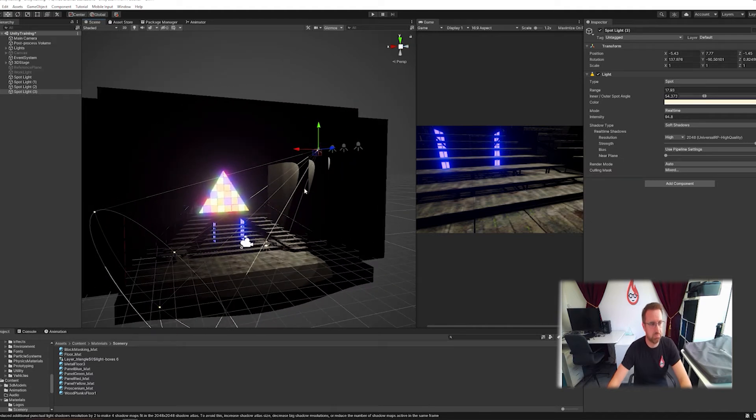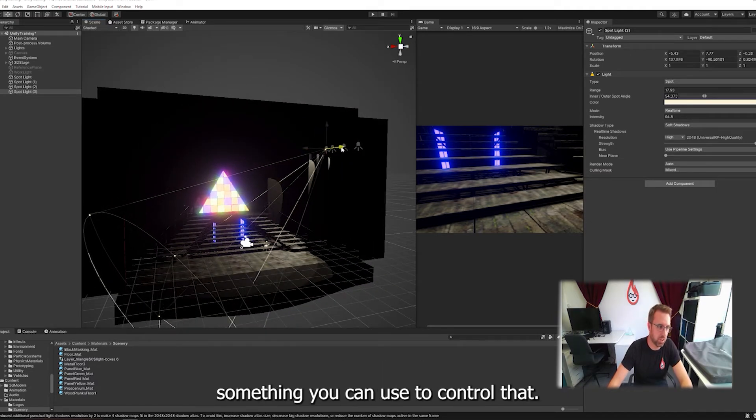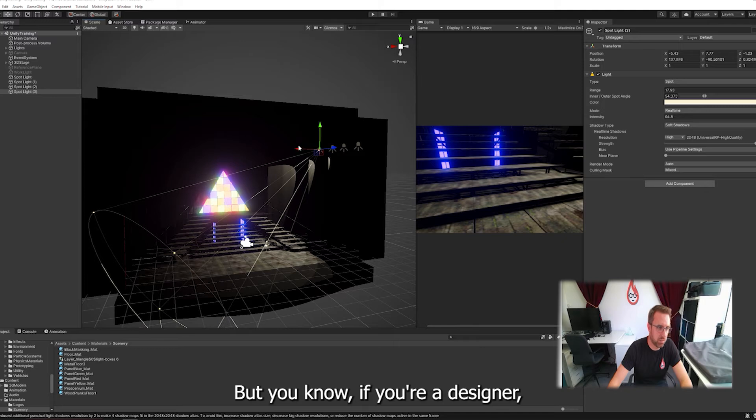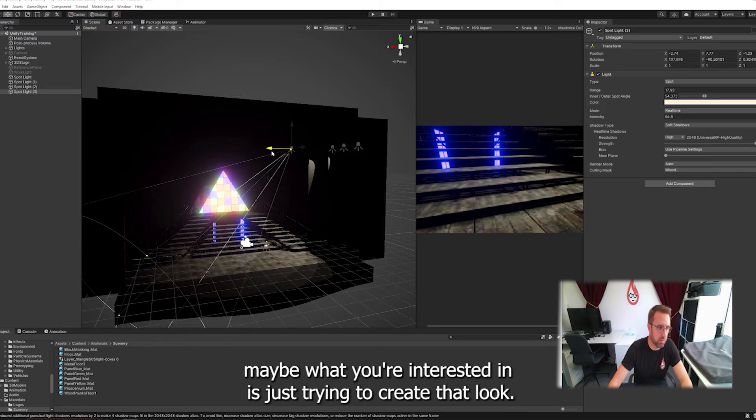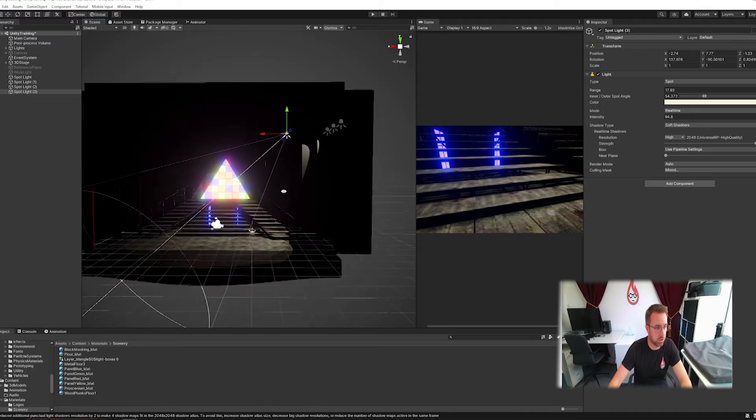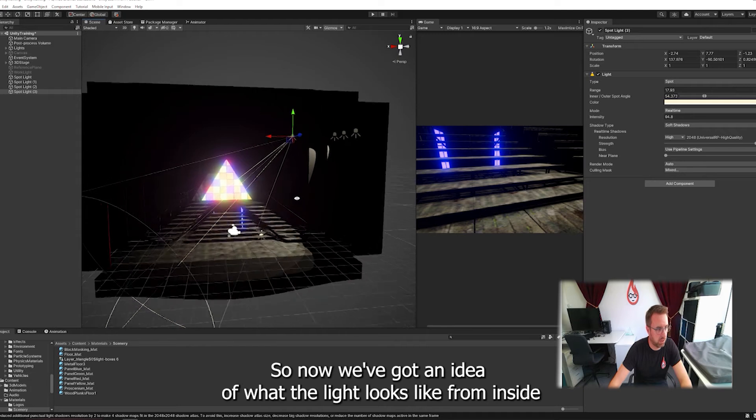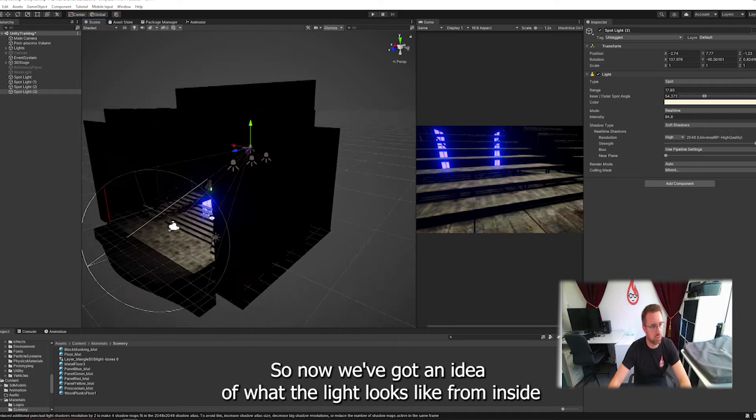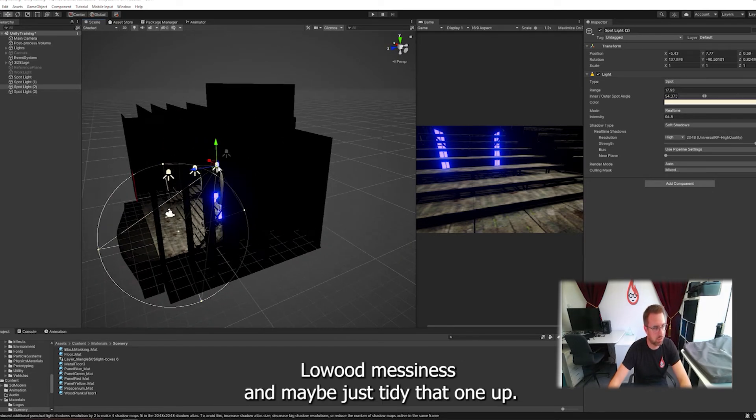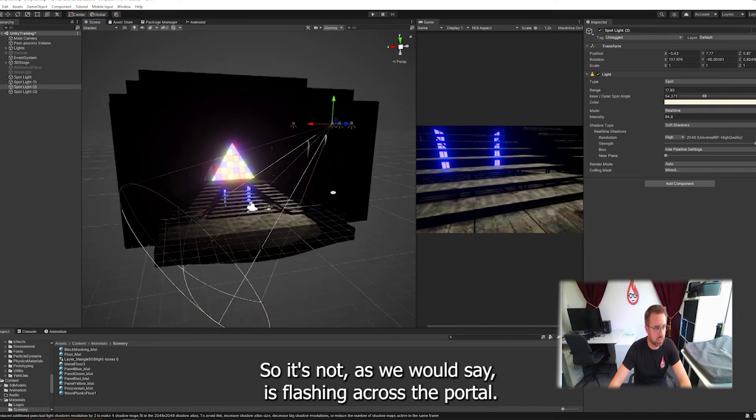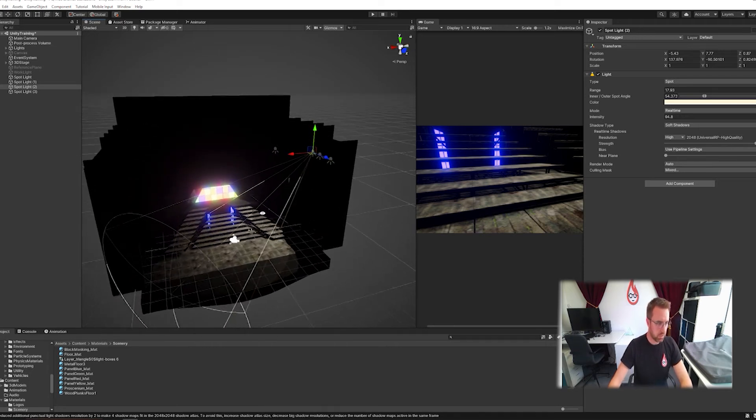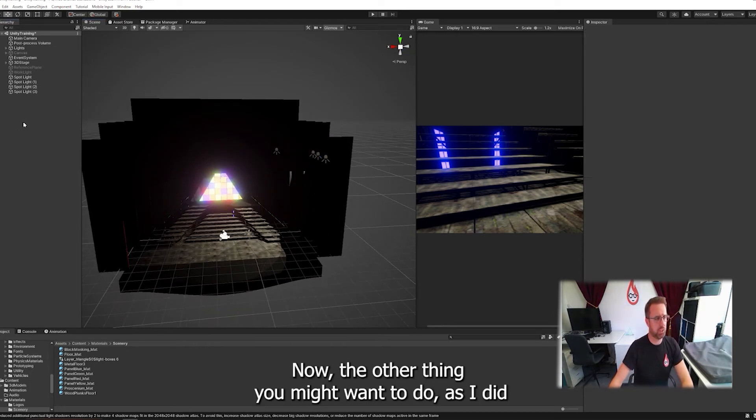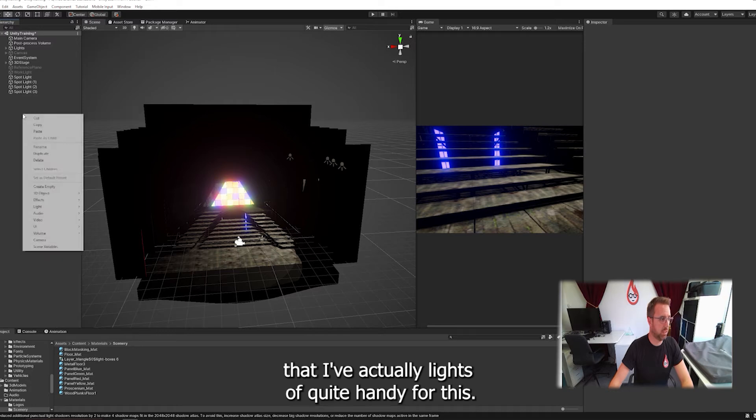Now that's a bit ugly. It's picking on the side of the stage. It's a sort of time when you might want to gobo or something to control that. But if you're a designer maybe what you're interested in is just trying to create that look. So now we've got an idea of what the light looks like all from one side. Let's maybe just tidy that one up so it's not as we would say splashing across the portal.